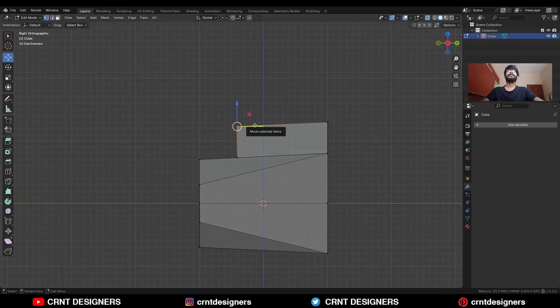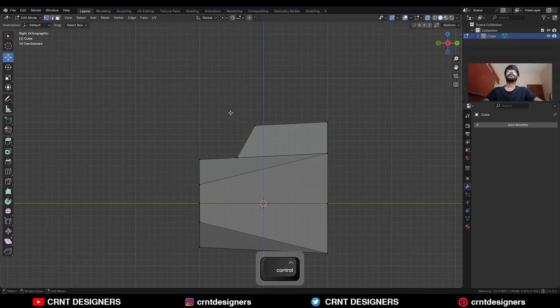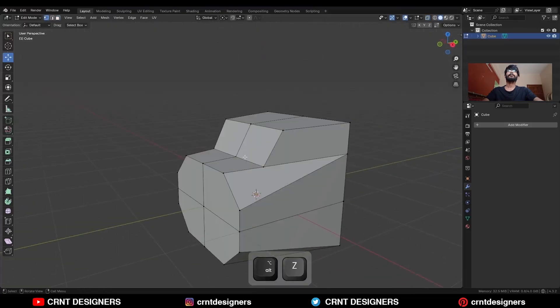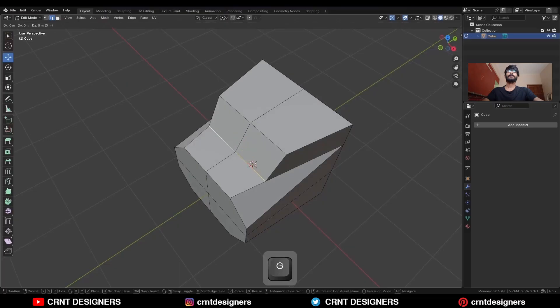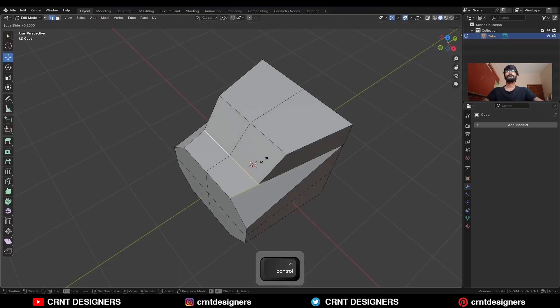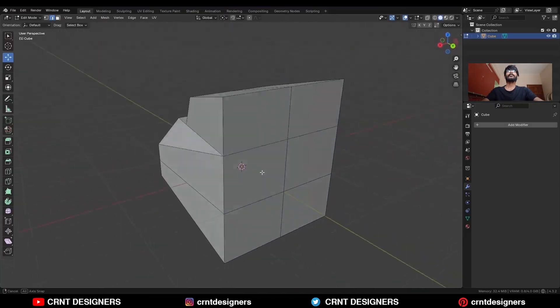Then select these verts and use the edge slide on them, in this way. Select this edge and you can use the edge slide there. So you will get this kind of design.